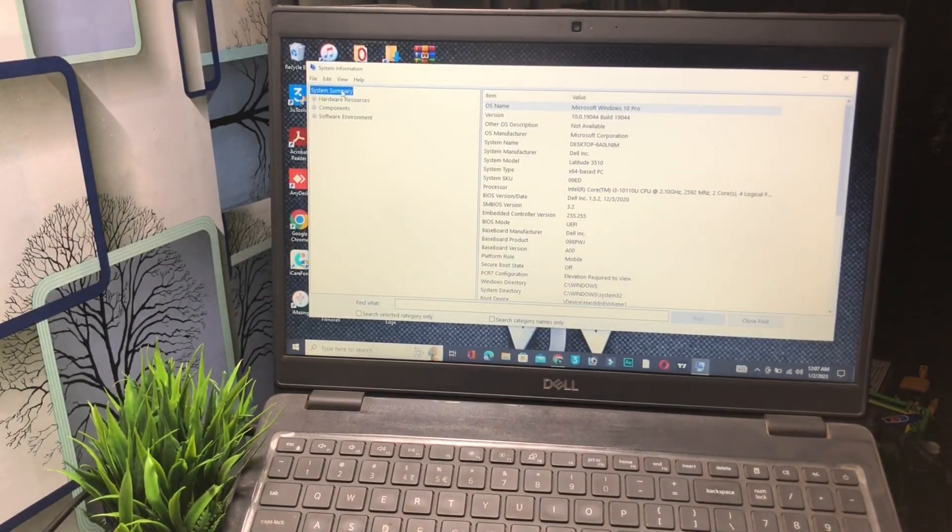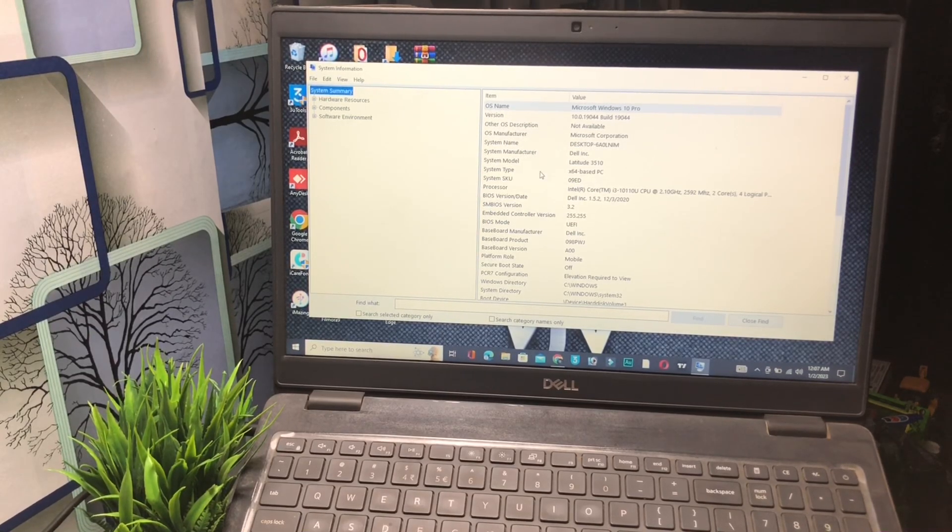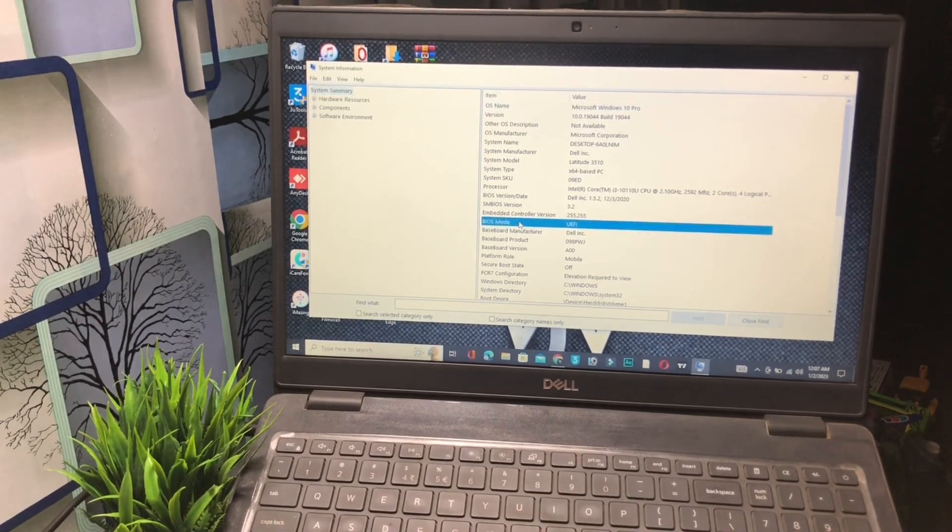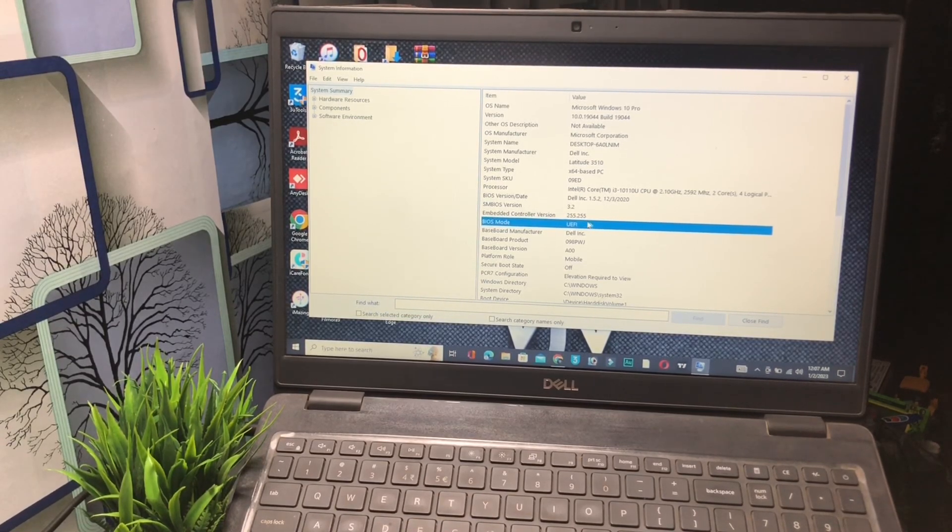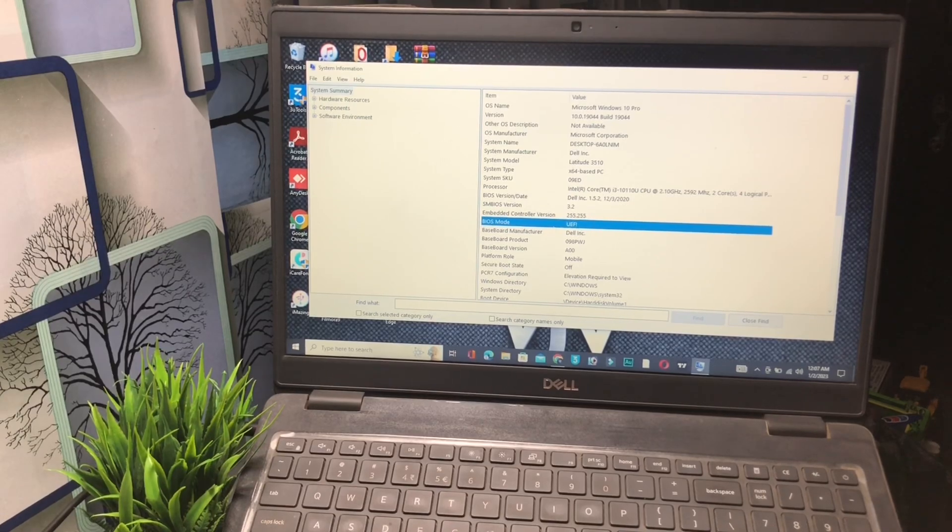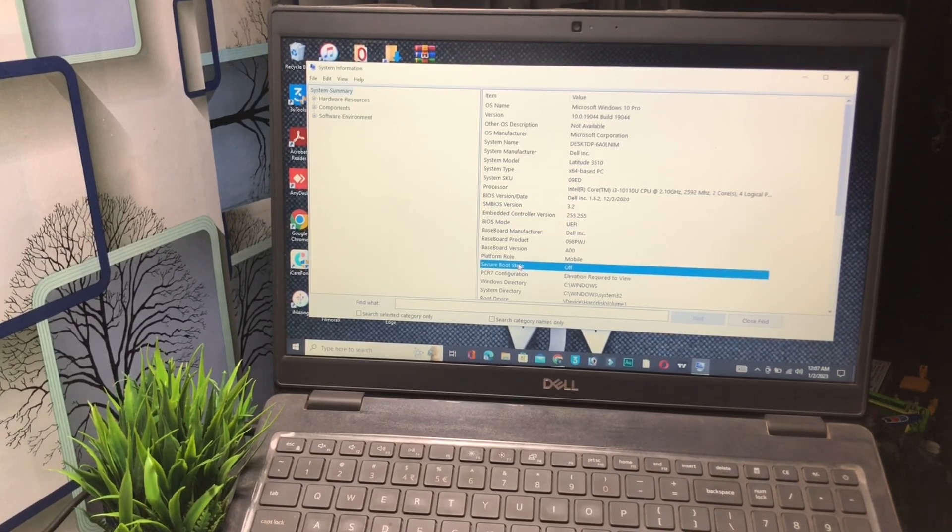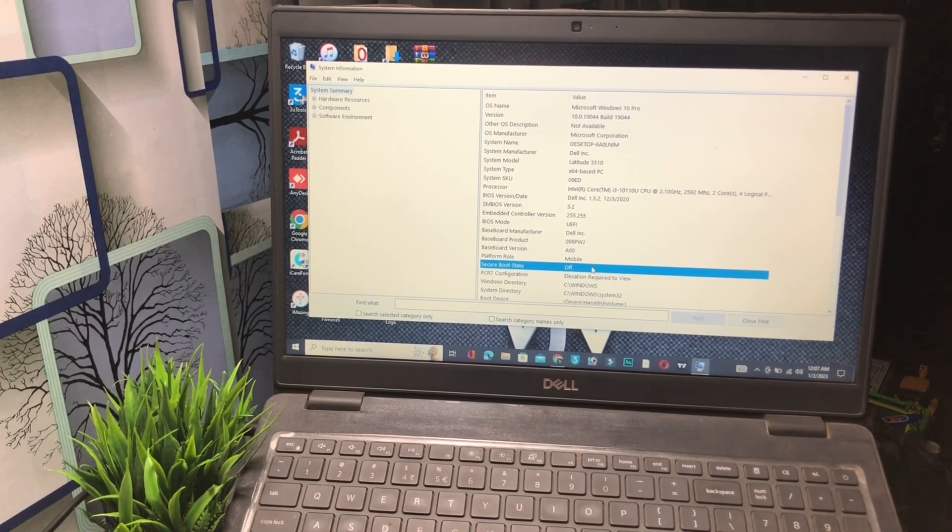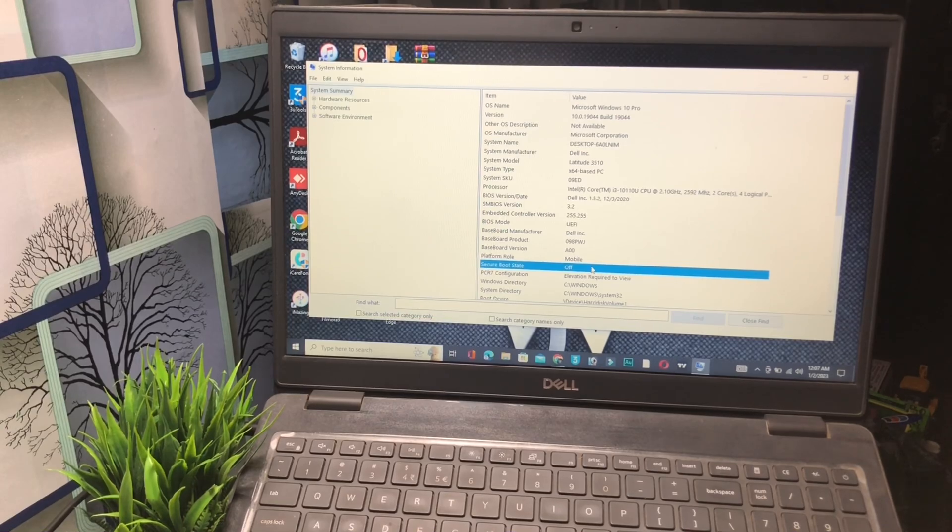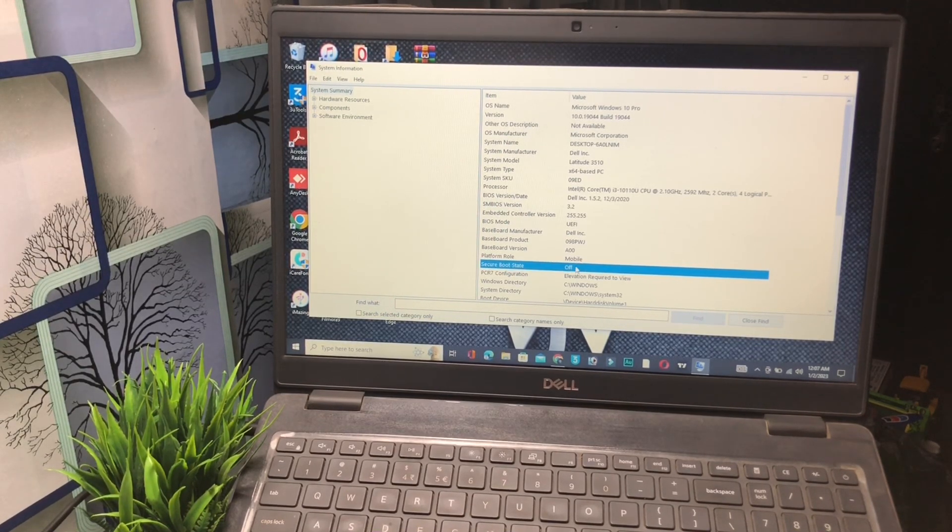Click on System Summary. In the System Summary, check BIOS Mode. Make sure your BIOS mode is set to UEFI. Second, scroll down and find Secure Boot State. Secure Boot State should be turned on. Right now I have this setting turned off, so I will turn it on. You have to simply turn this on.